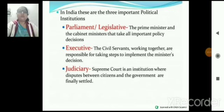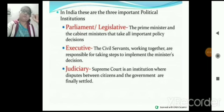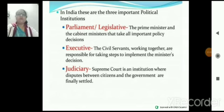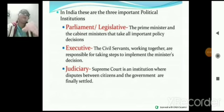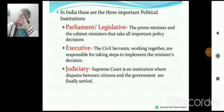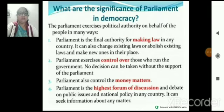Judiciary का अपना work — अगर कोई disputes हो रहे हैं, किसी भी level पर — state to citizen, central or state government के बीच में — जो भी disputes होते हैं, उनको resolve और settle कराने की जिम्मेदारी judiciary की होती है। इसके अलावा, interpret the constitution की जो responsibility है, वो भी judiciary की होती है।